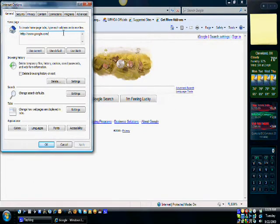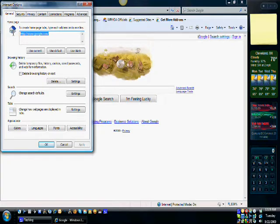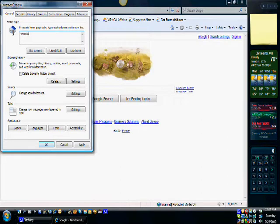We'll make a change back to weldonpc.com by highlighting, deleting, and typing in the www.weldonpc.com.